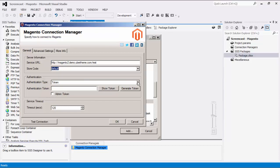We currently support token authentication. If you already have an authentication token you'd like to use, you can enter it here. If you need to see or copy the token, you can click on Show Token to reveal the text. If it is an admin token, check the Admin Token box.